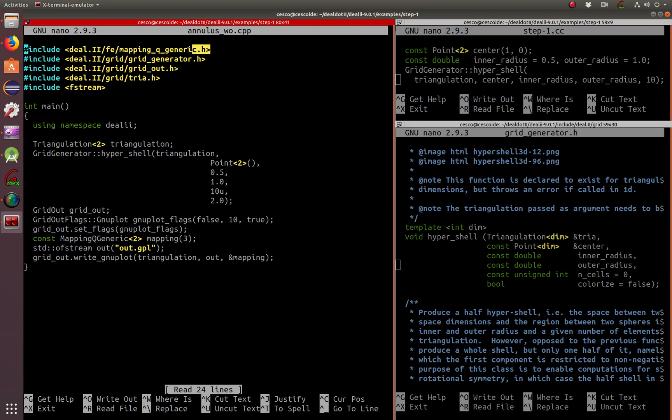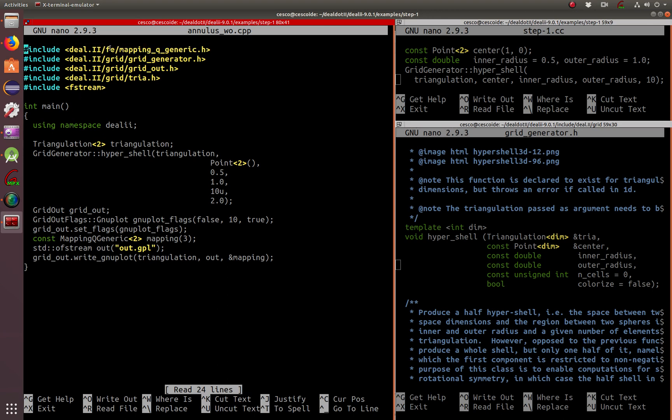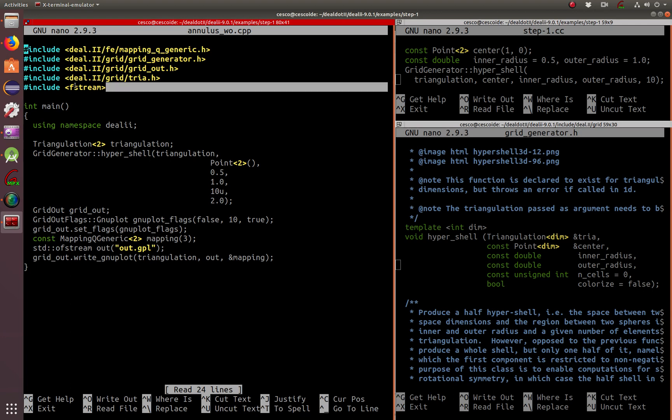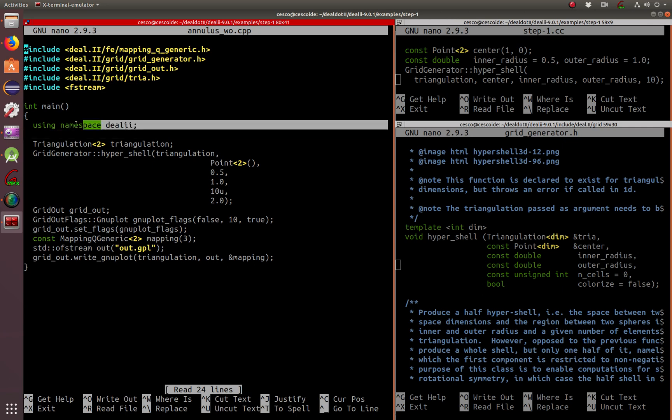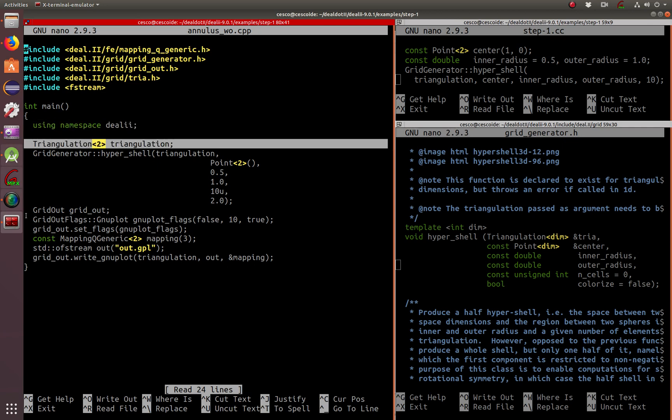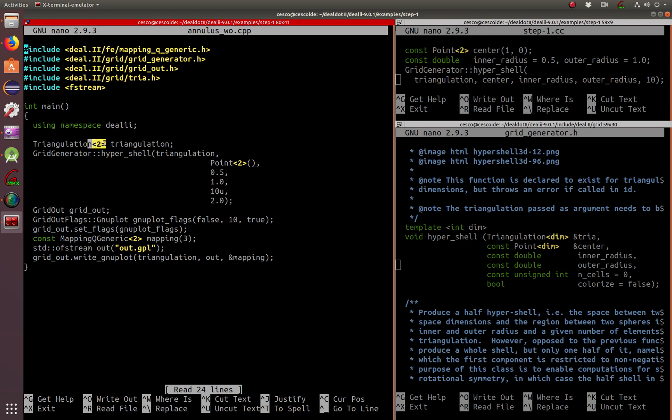Basically, you're bringing in the FE finite element, it's found right in the grid together where the grid is in the search directory of DL2. And you're bringing in file stream because we're going to be working with files. We're using the namespace DL2, creating an object triangulation, two dimensions. We're going to be working with two dimensions.